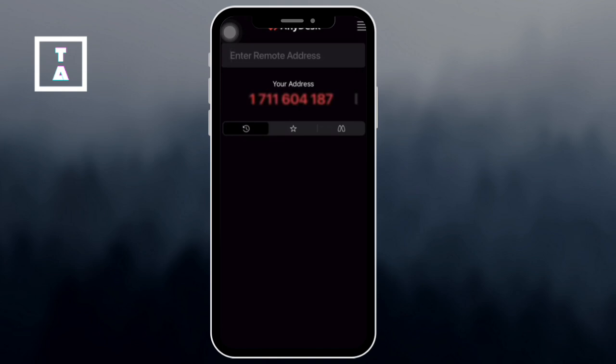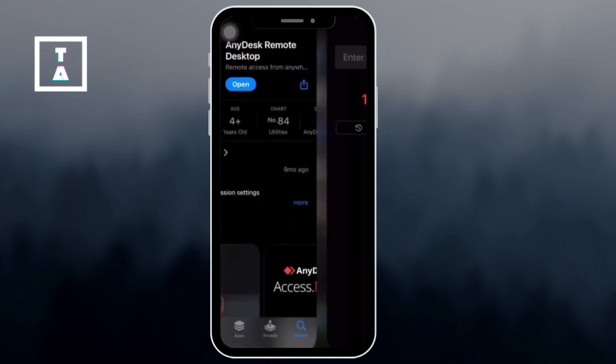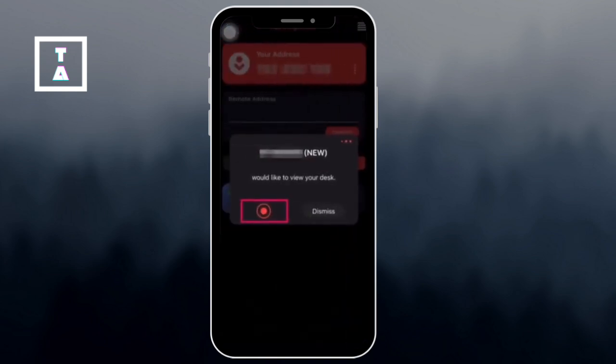If someone wants to connect to your iPhone, simply share your AnyDesk address with them. When they request access, a prompt will appear: someone would like to view your desk. Tap on the red dot to approve the connection.